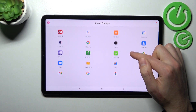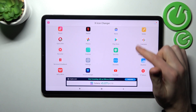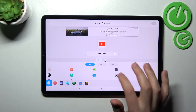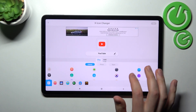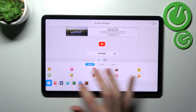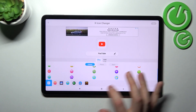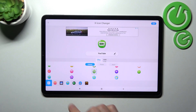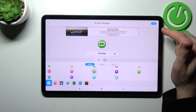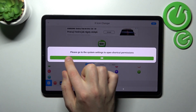Now choose your application from the list — YouTube is a nice choice. Then from the library, choose your icon shape. There are some interesting icons here; pick one. Then in the top right corner tap the OK button.